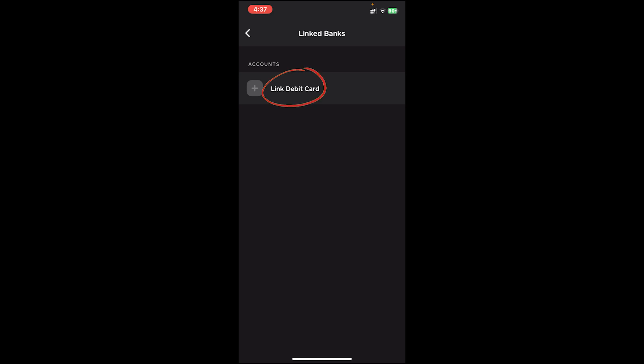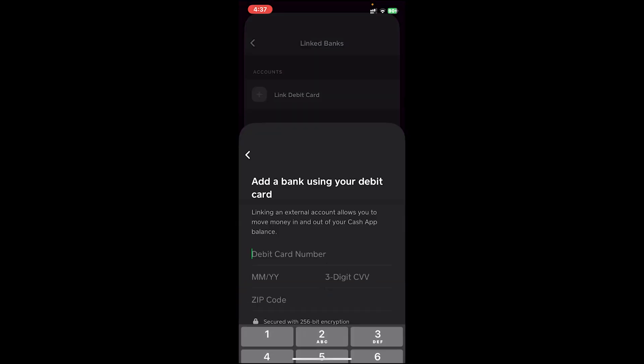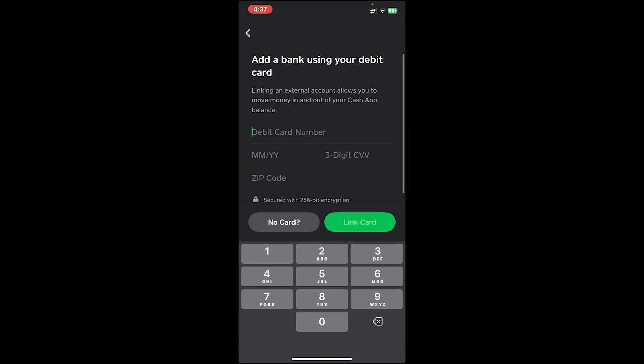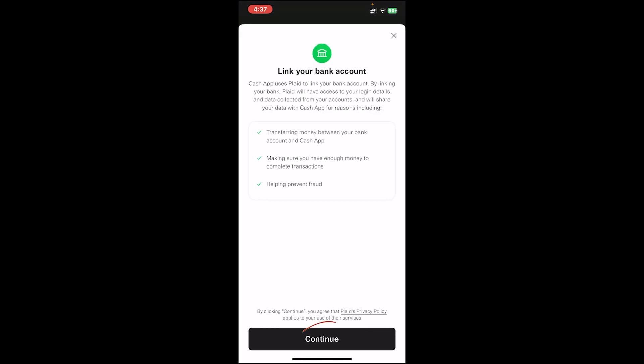You'll first see the option 'Link Debit Card' — tap on it. It will ask you to enter your debit card information, but since we do not want to add any debit card, tap on the 'No Card' button and then tap on the 'Continue' button.